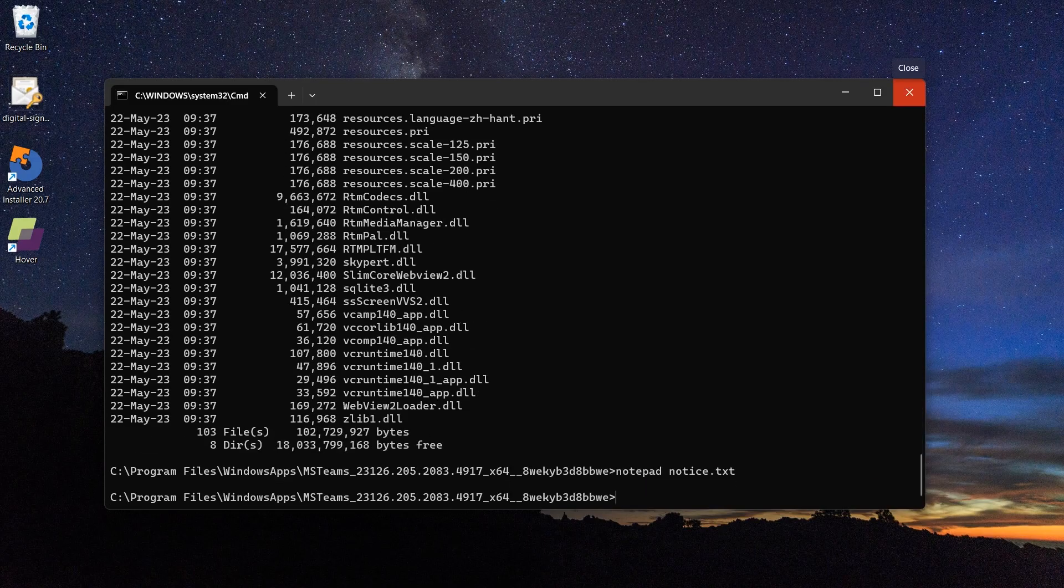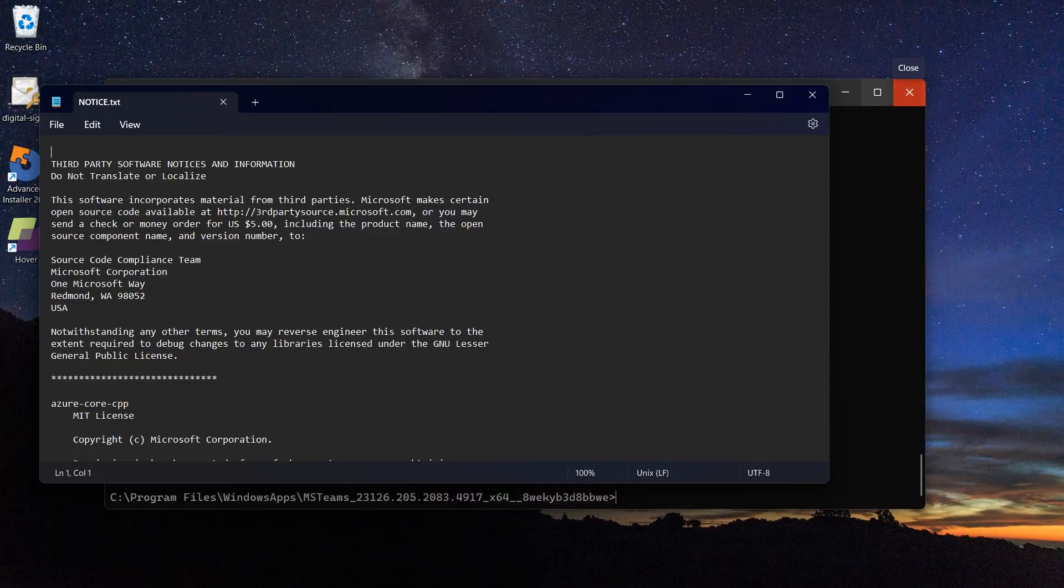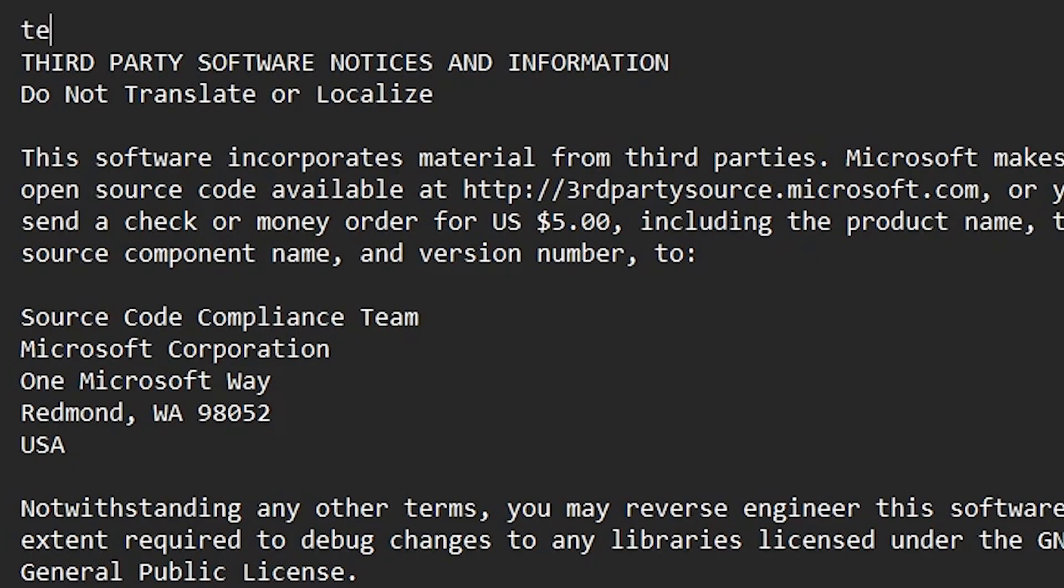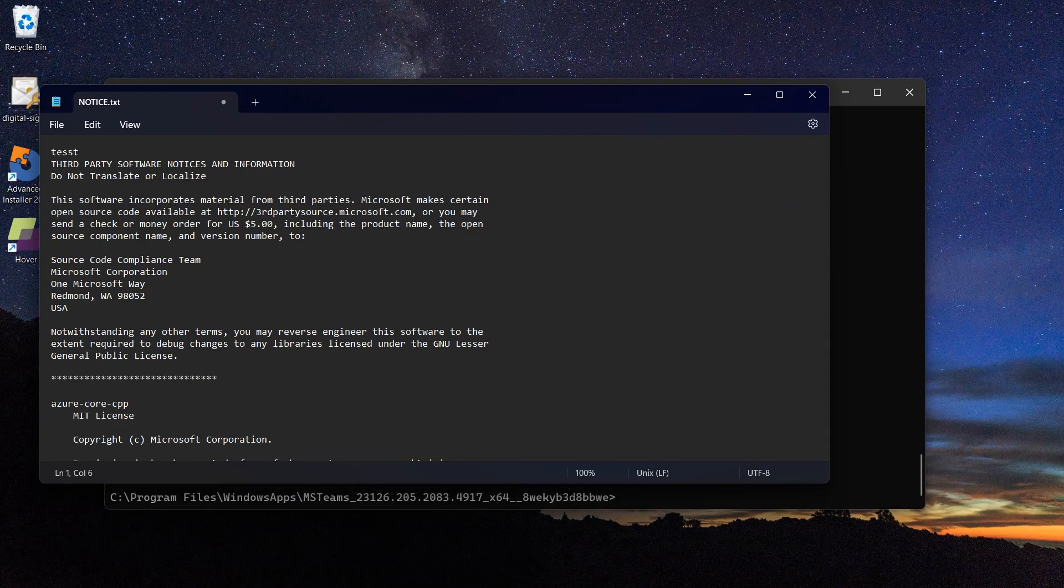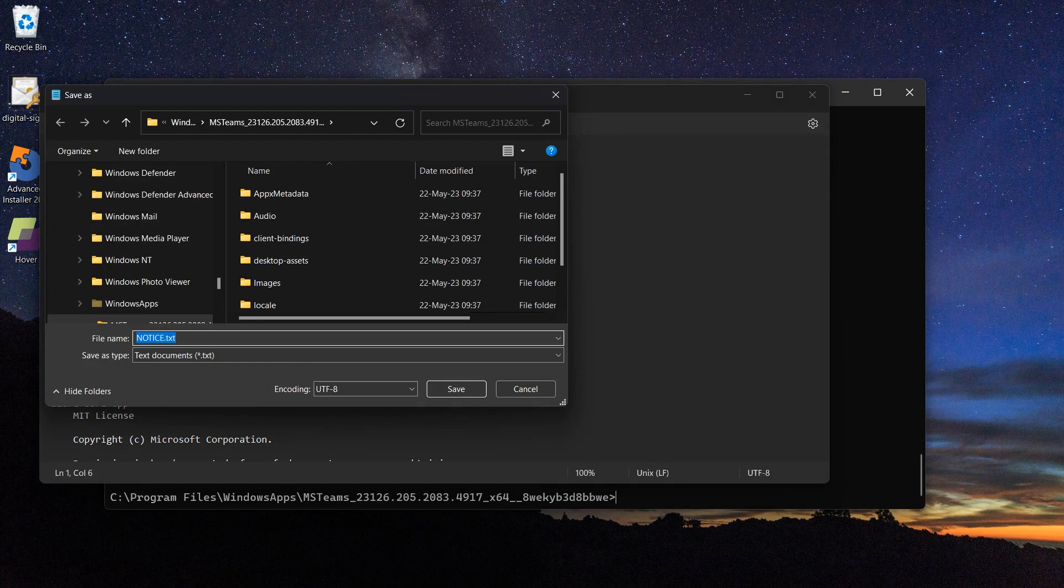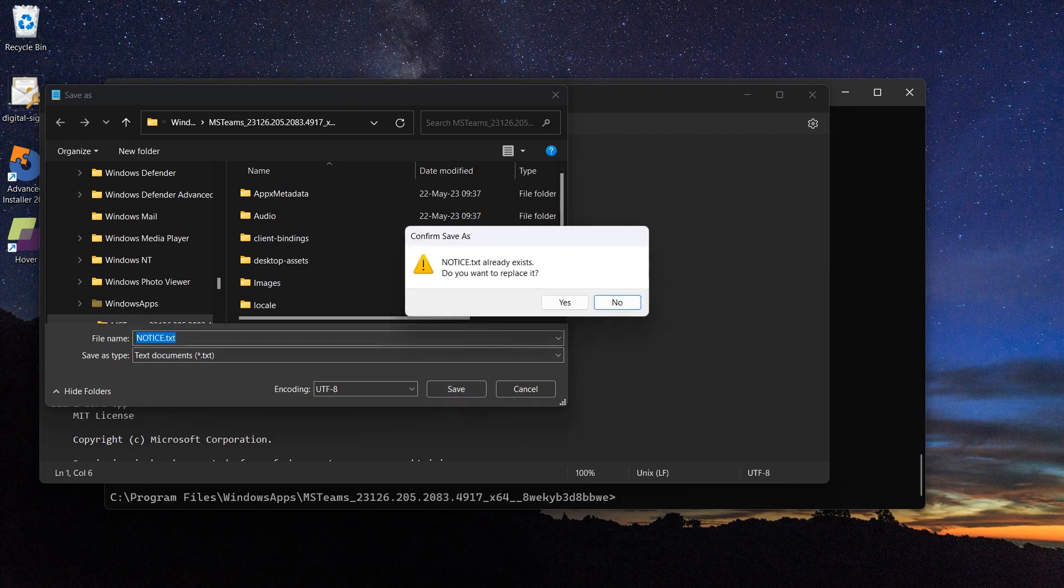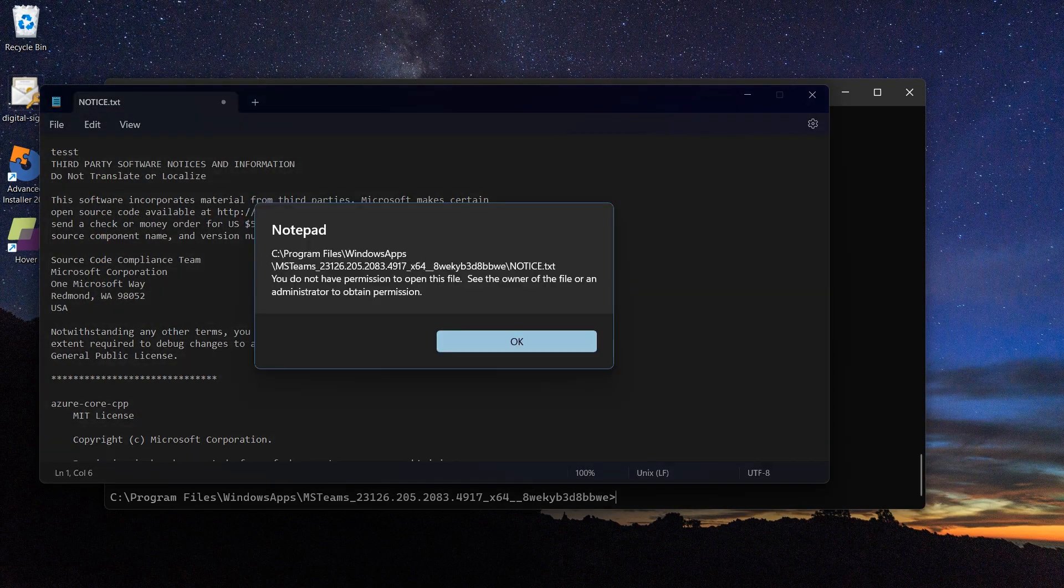You cannot modify the files inside an MSIX that are placed in the program files Windows apps. You can bypass this by taking ownership of the Windows apps folder, but keep in mind that this works only in the test scenario. A user, by default, does not have the ownership declared.